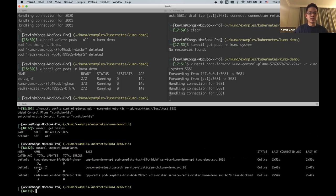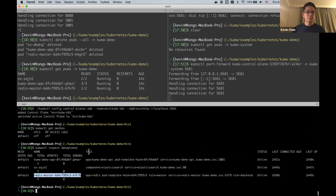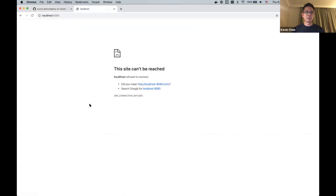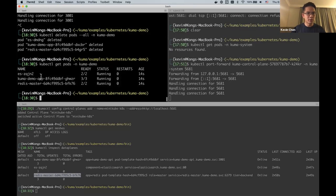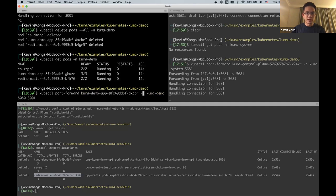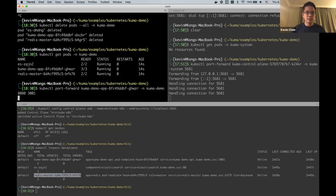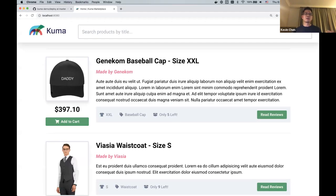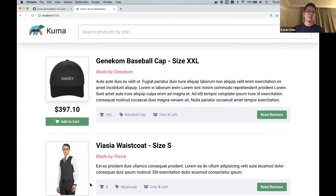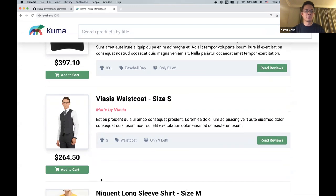Everything is working fine — the application is still working correctly. Nothing has changed except traffic is now being routed through the Envoy sidecar proxy. We haven't enabled mutual TLS yet and haven't configured any traffic permissions, so it still works as-is. The reviews still work and the Elasticsearch service endpoint still works as well.